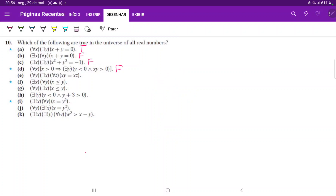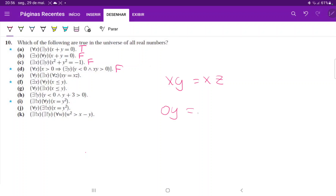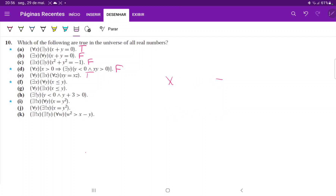For (e), we have that for every y there exists an x such that for every z, xy equals xz. We're saying that for every y and every z we can find a number x such that xy equals xz. That is true because there is a single number that will make every possible y equal to every possible z, and that number is zero. Zero times y equals zero times z is always true no matter the values of y or z. So (e) is true because zero is a solution.